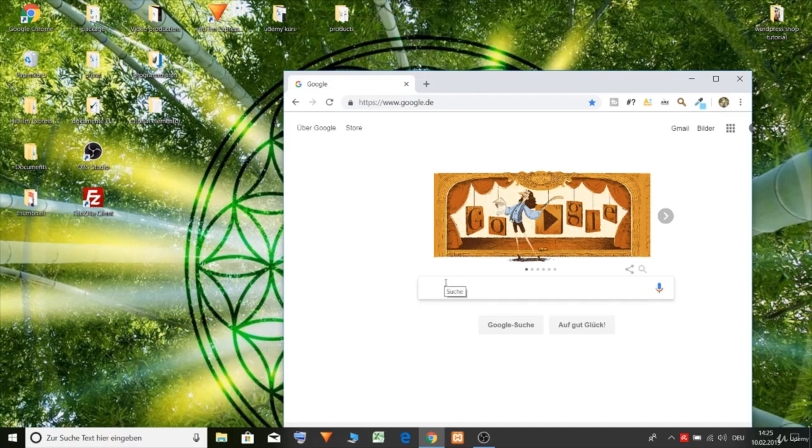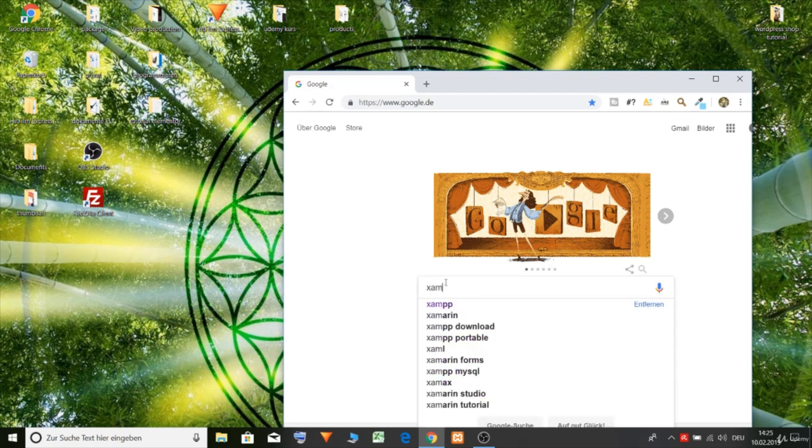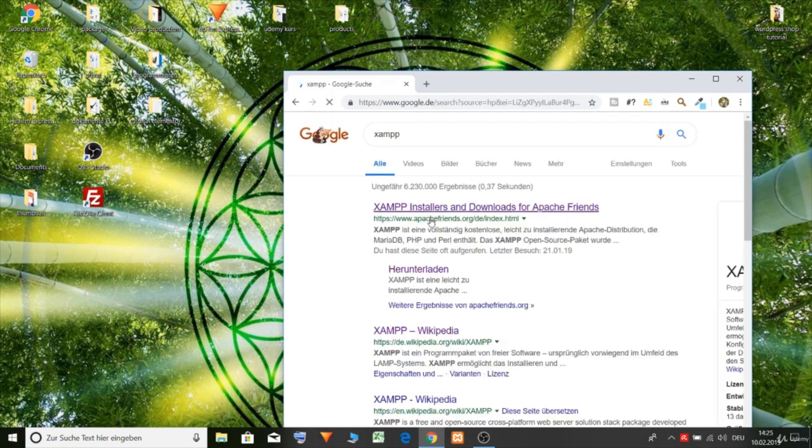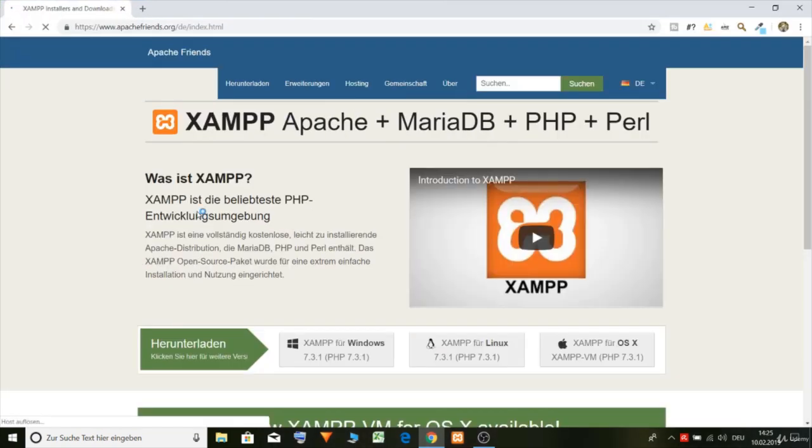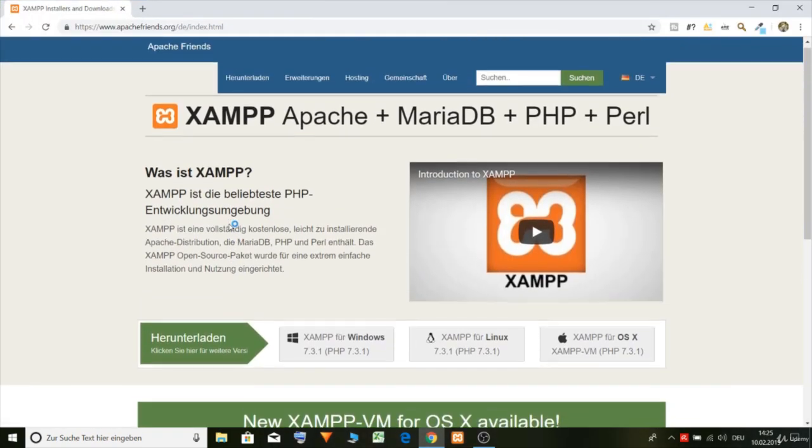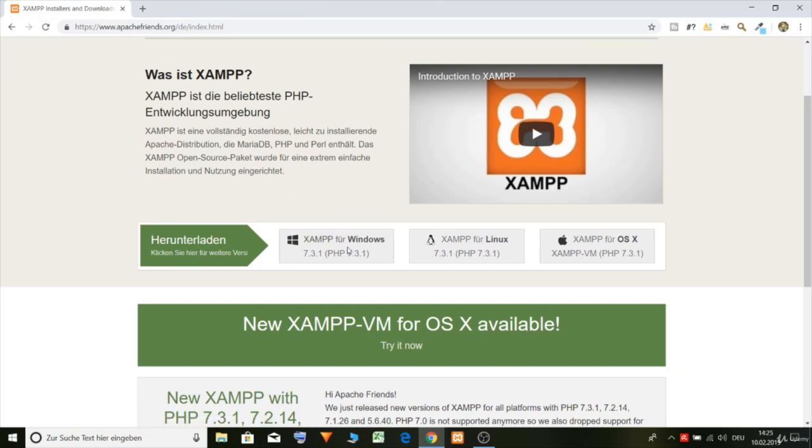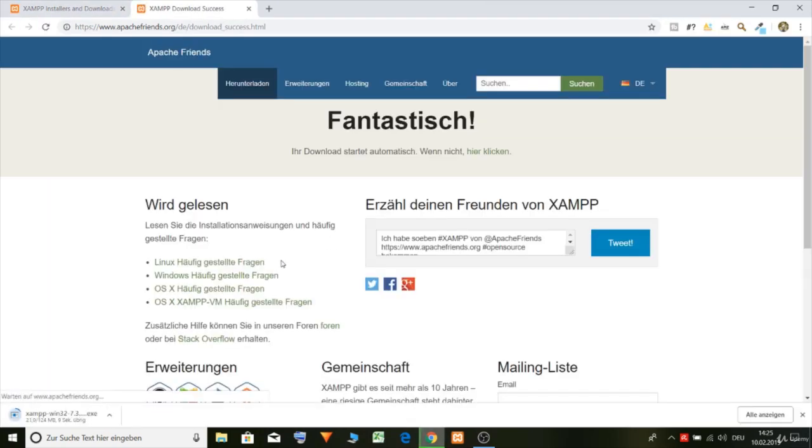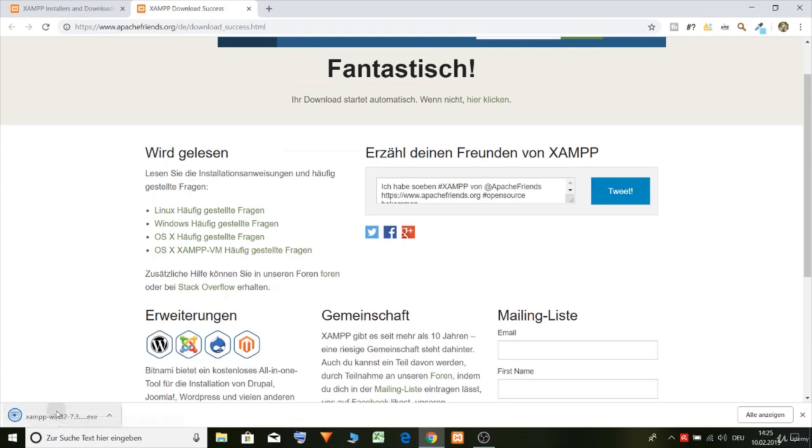So first of all let's install our localhost. Let's go and type in XAMPP in Google and download the XAMPP localhost. To follow the tutorial you don't need to buy a web hosting package. You can use the localhost and follow the tutorial. So let's open it.